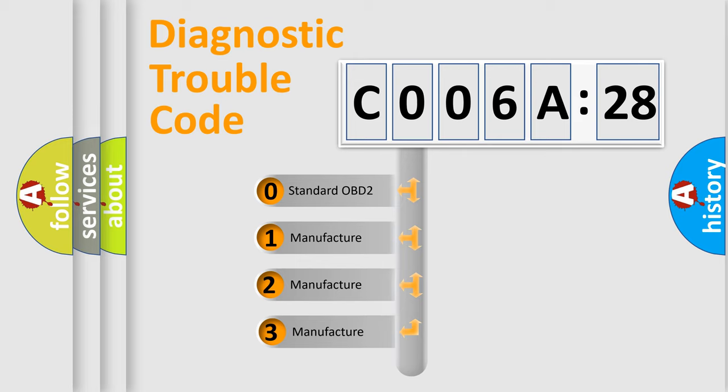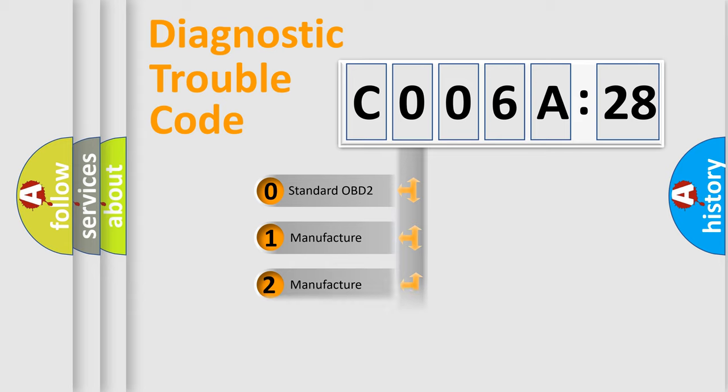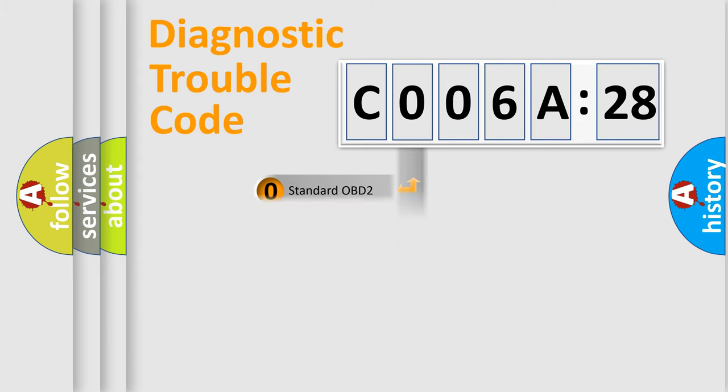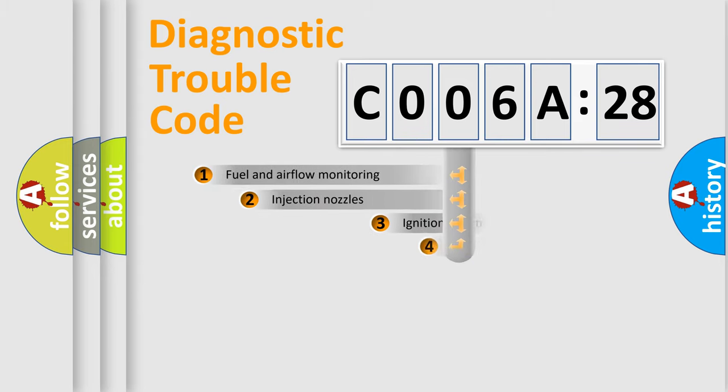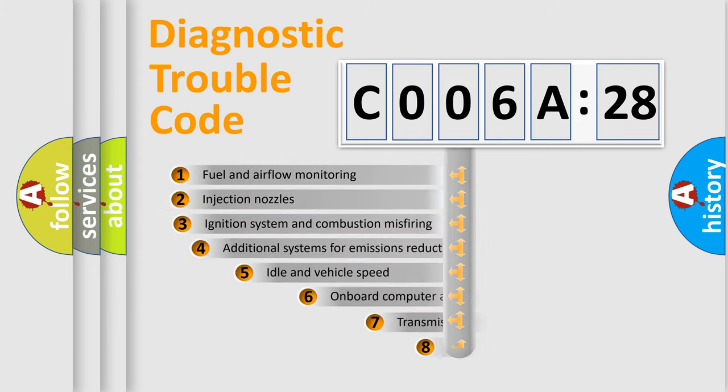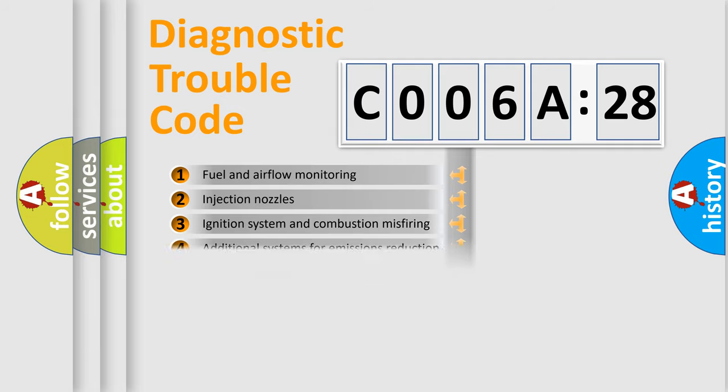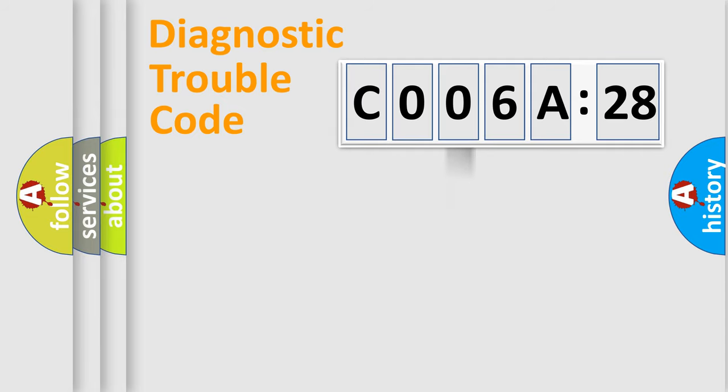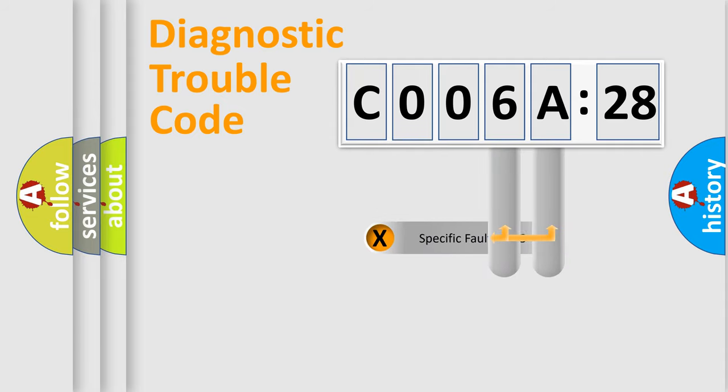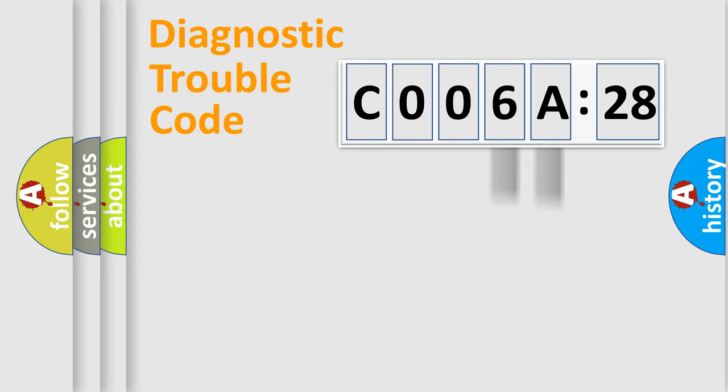If the second character is expressed as zero, it is a standardized error. In the case of numbers 1, 2, 3, it is a more prestigious expression of the car-specific error. The third character specifies a subset of errors. The distribution shown is valid only for the standardized DTC code. Only the last two characters define the specific fault of the group.